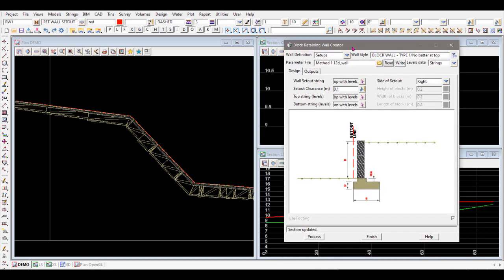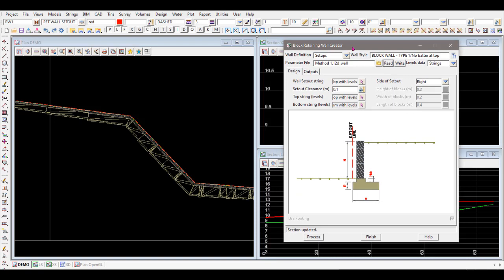That's all for this first video. More videos will be created to show the second method using TINs, and also how to copy and customize the standard block size numbers to suit your own wall specifications. Thanks for watching — see you next time.